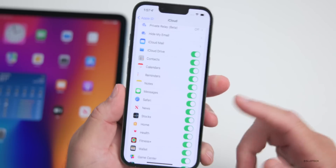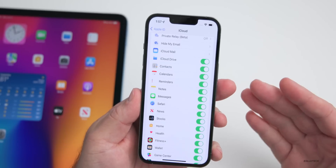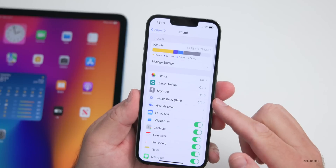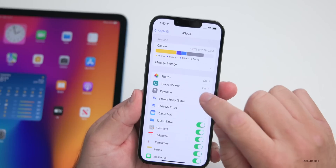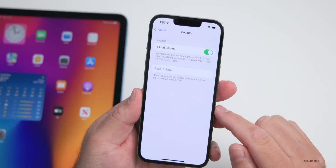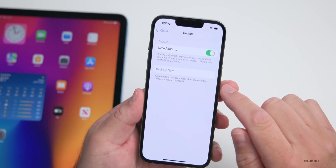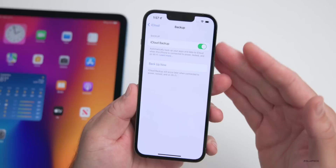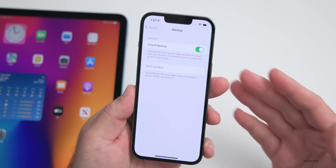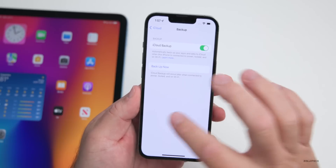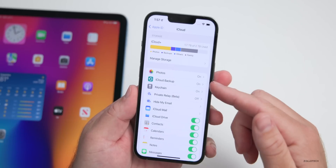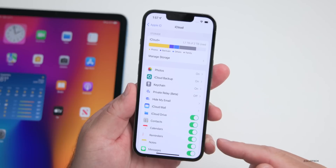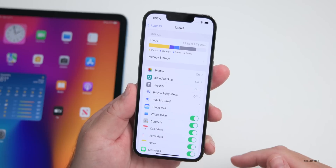Even if you have things like iCloud Drive, Messages, and Safari turned on so they sync anyway, I would still highly recommend a full backup. Tap on iCloud Backup and then 'Back Up Now.' After you're done, you'll have a full backup including your photos, contacts, calendars, and more. You can also verify those on icloud.com.